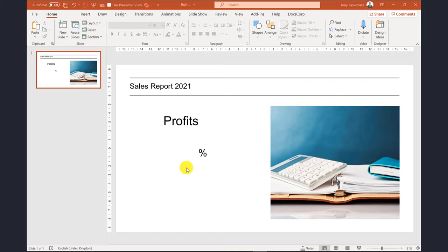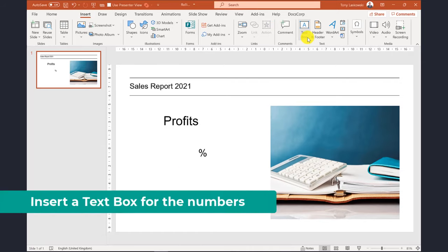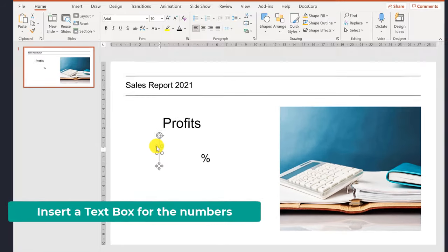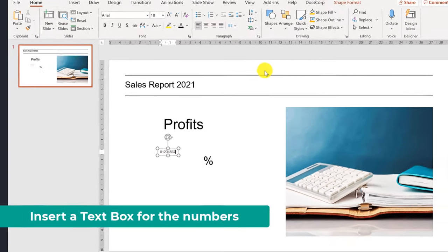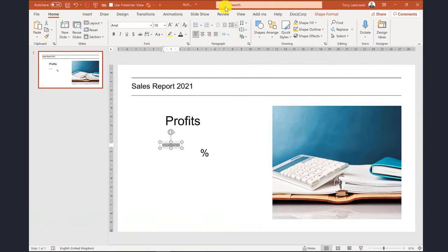Here's a slide I've prepared earlier. I start by inserting the text box and then enter the sequence of numbers that I need for the counter. Let's make it bigger and bold.